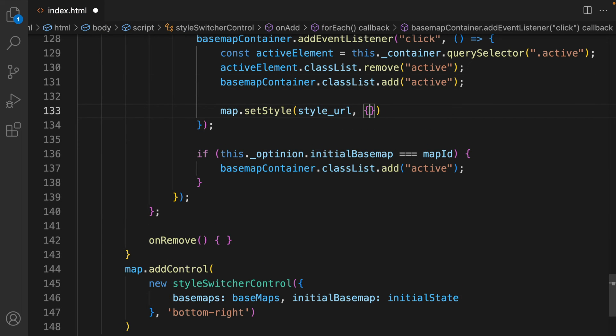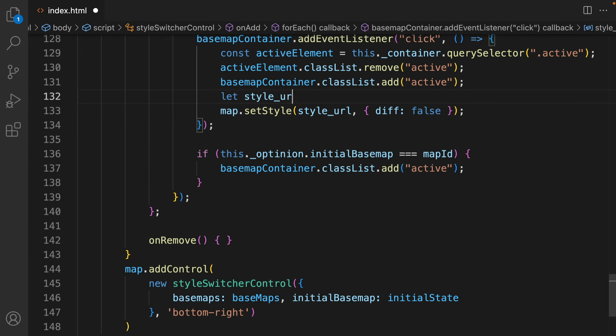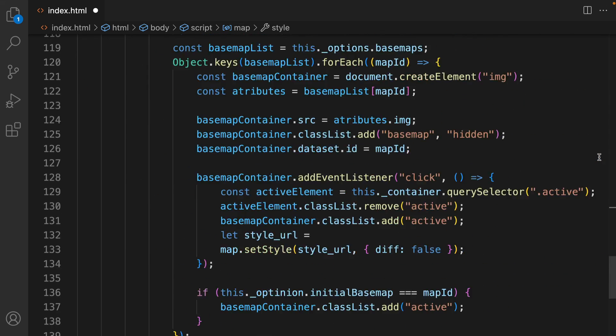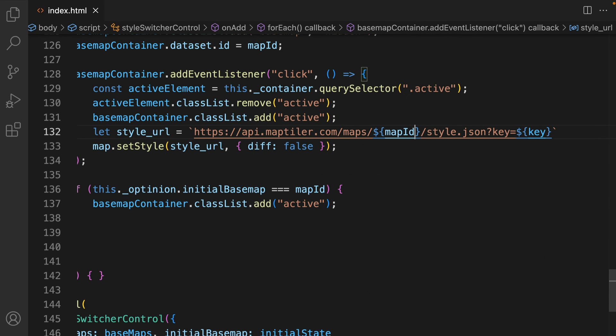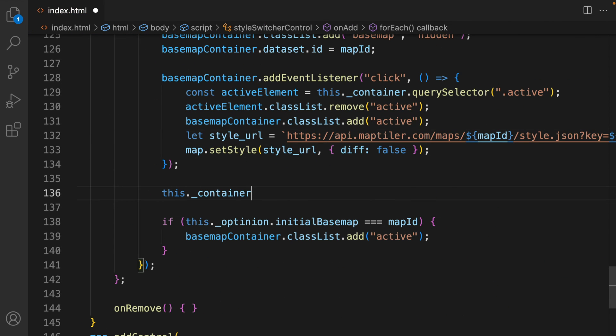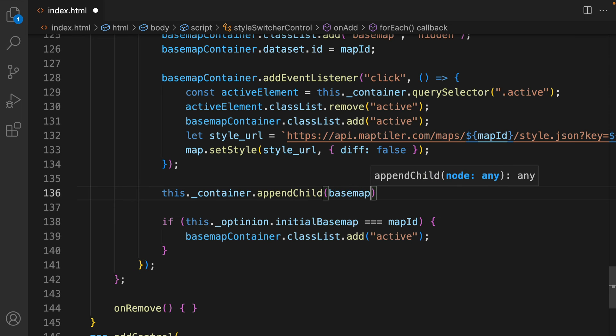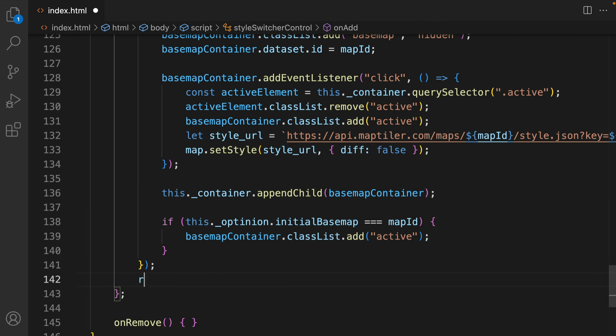And then you need to update the style with the map.setStyle. For setStyle, you need to define the style URL, and optionally you can define diff, which if set to false will force a full update. The style URL should use the same structure we used with the Map ID from the map. When you define the click event, we'll add the Basemap container to the switcher control, and return this container.